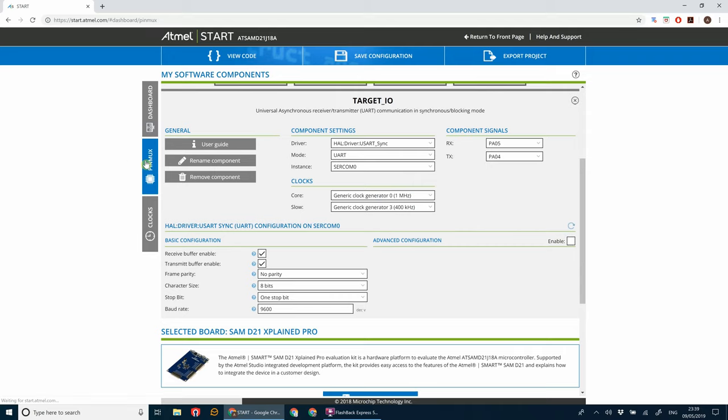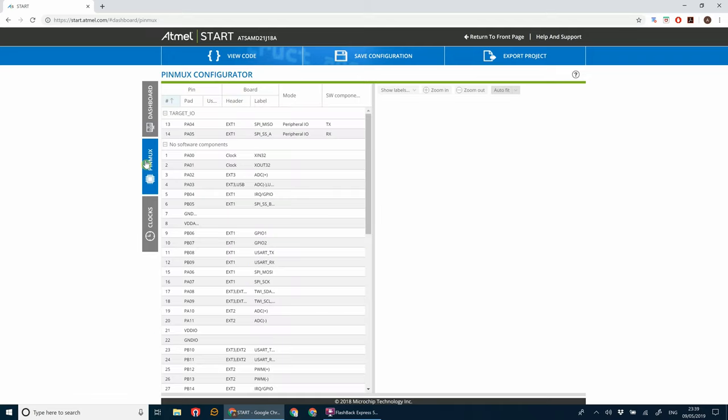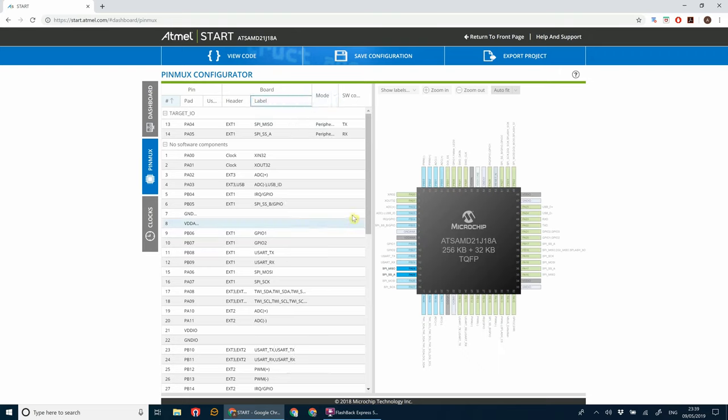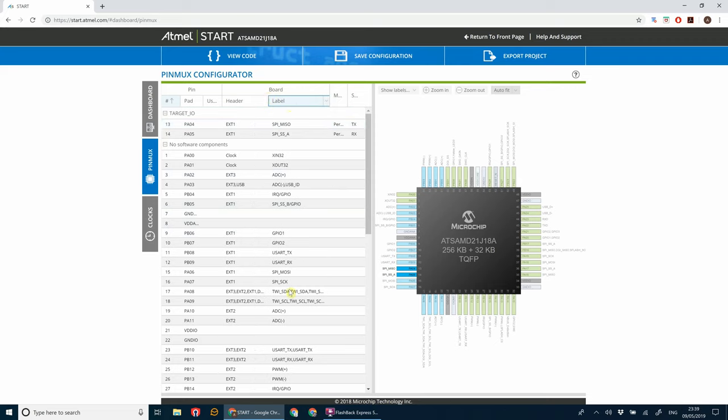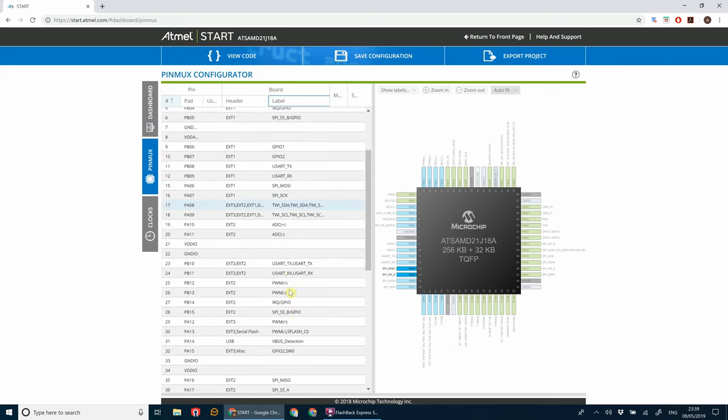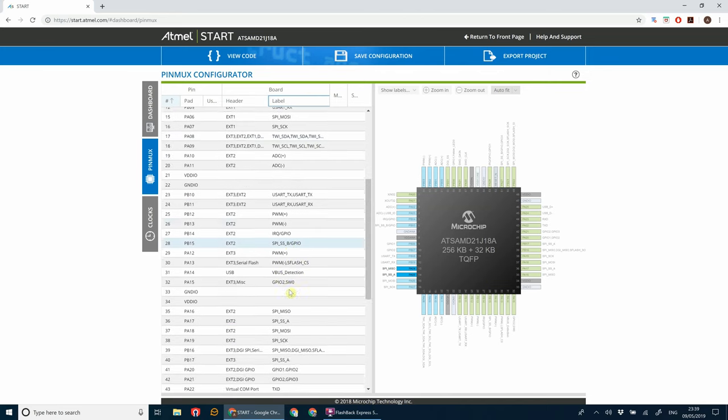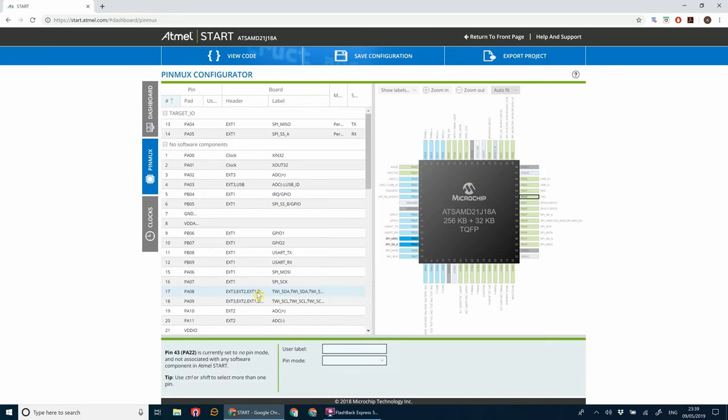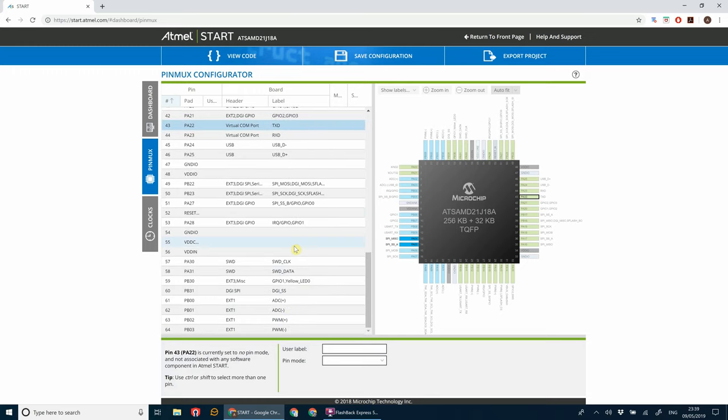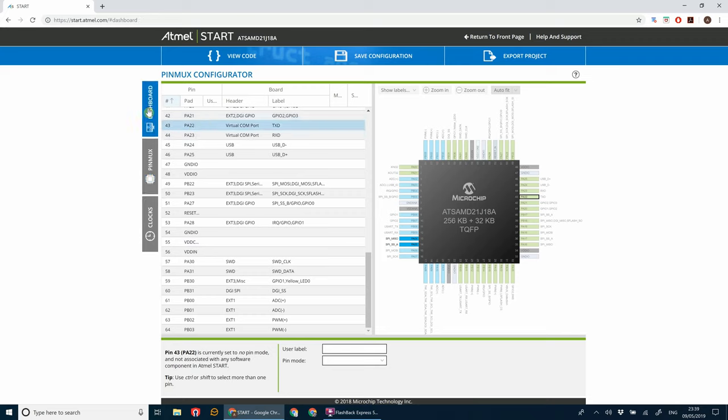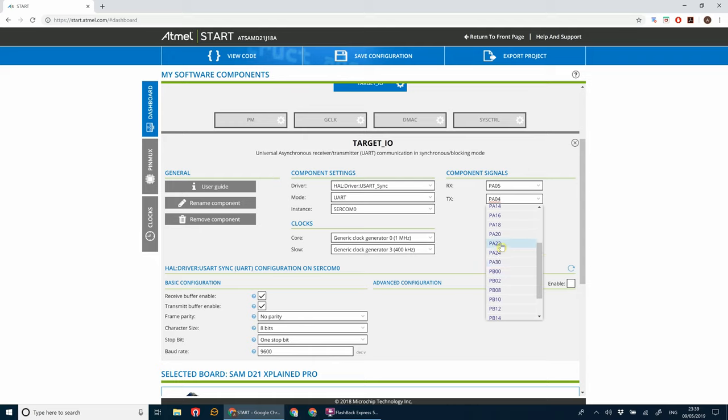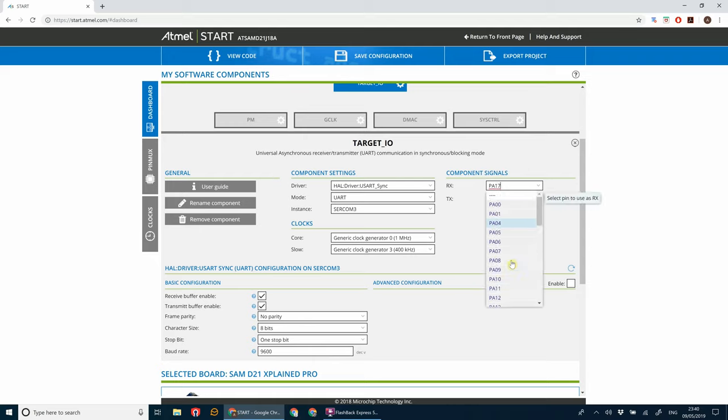So if we go to pinmux and stretch out the label here, we're looking for virtual com port. PA22 for the TX line and PA23 for the RX line. So if we go to TX we'll find PA22, and then RX PA23.